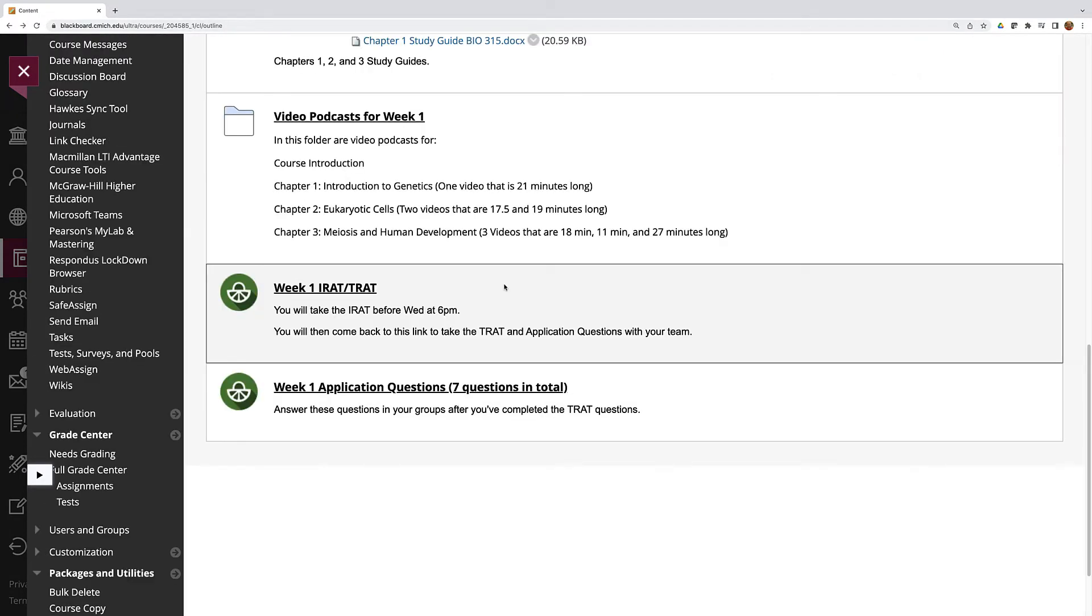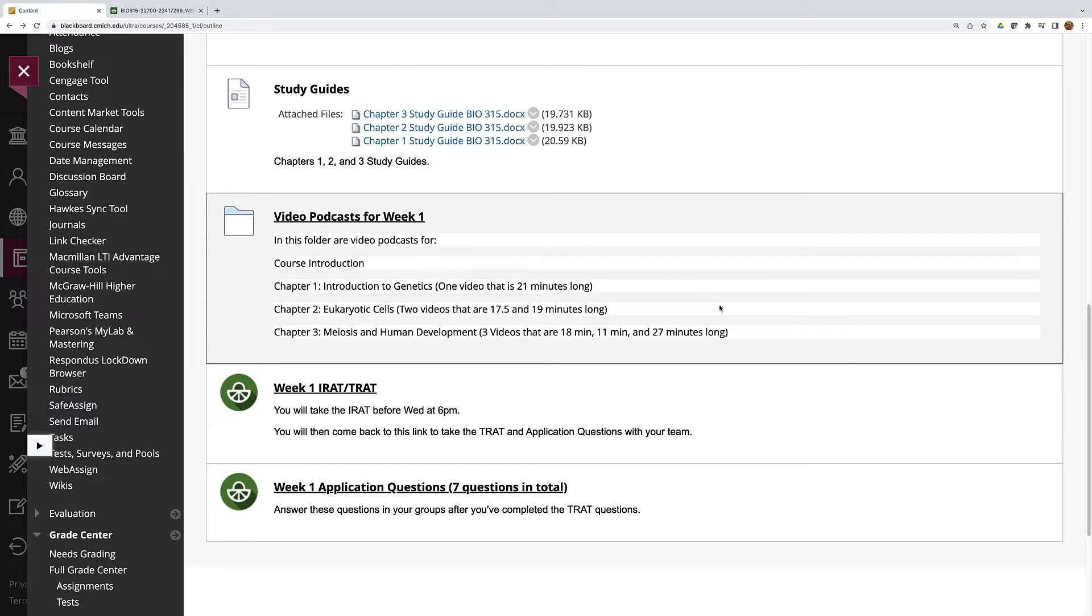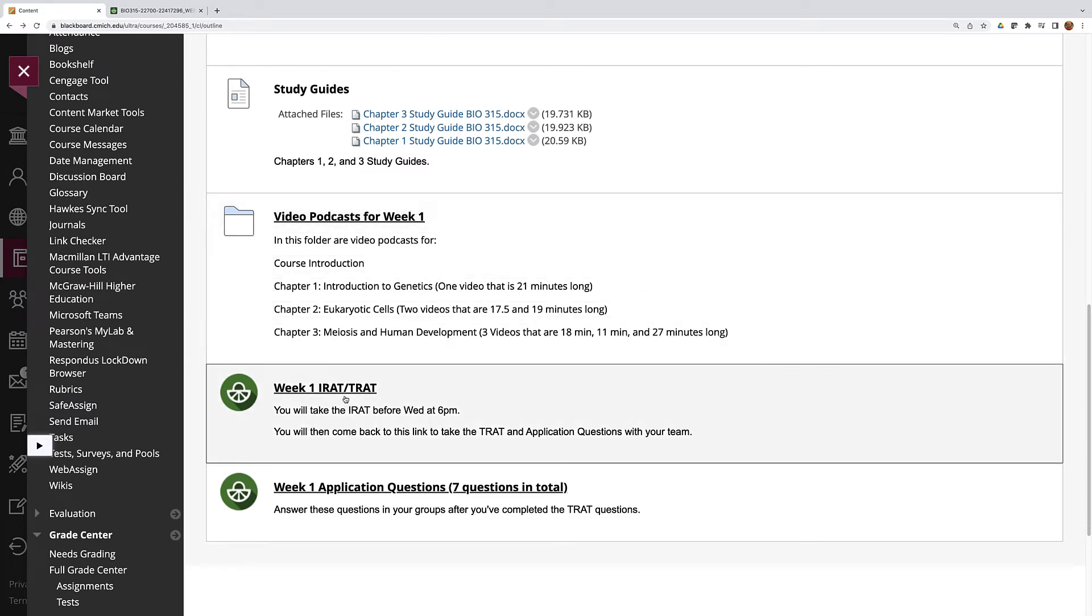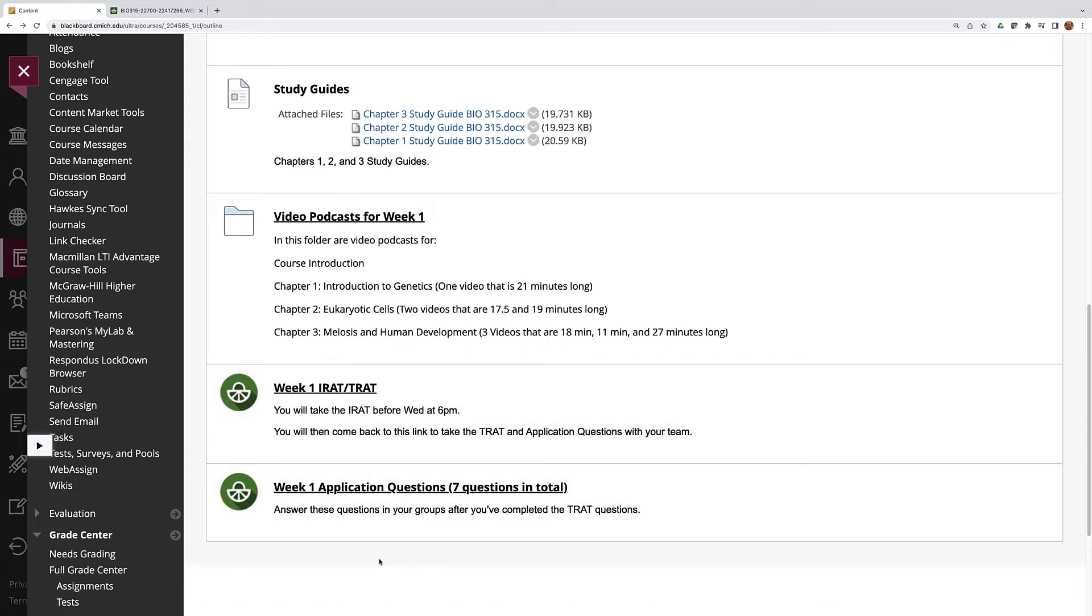The main purpose of this video is to talk about Feedback Fruits. I just thought I would mention a few other things in the process. Under each week's material you'll notice two links. One will direct you to the I-RAT and T-RAT, and one will direct you to the application questions. I-RAT stands for individual readiness assurance tests and T-RAT stands for team readiness assurance test. But we call them I-RAT and T-RAT because that's a lot simpler.